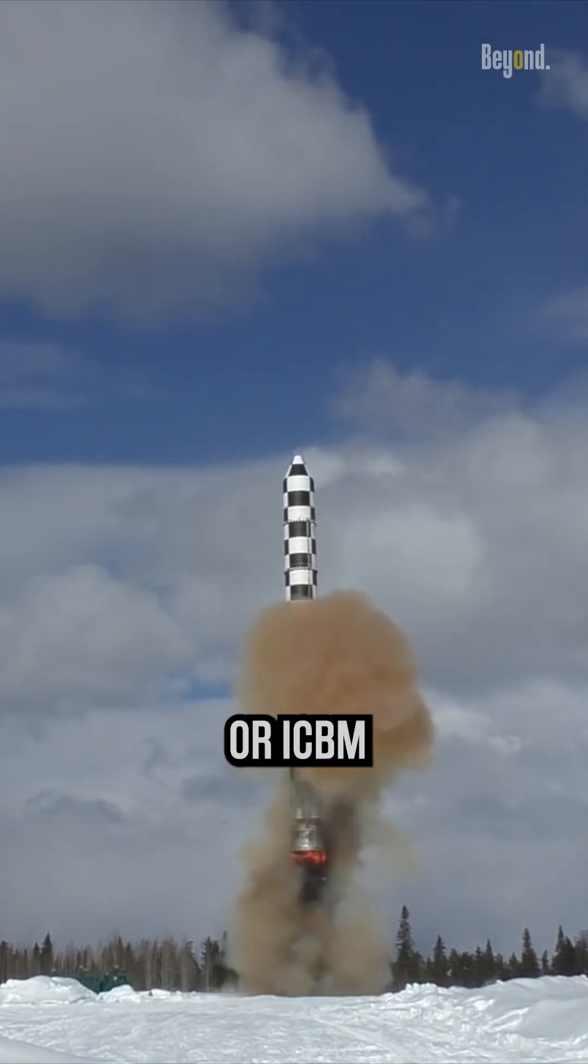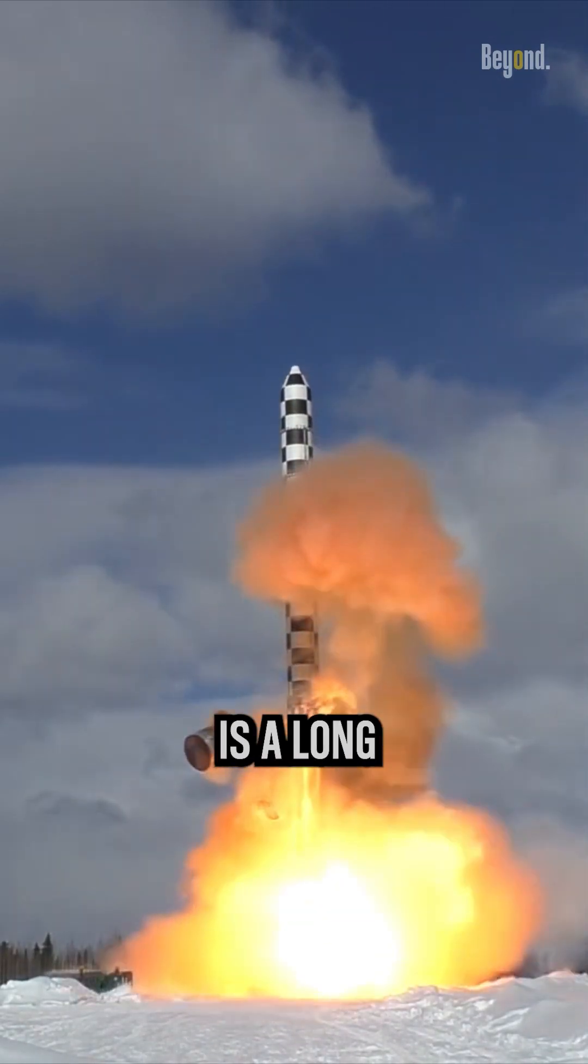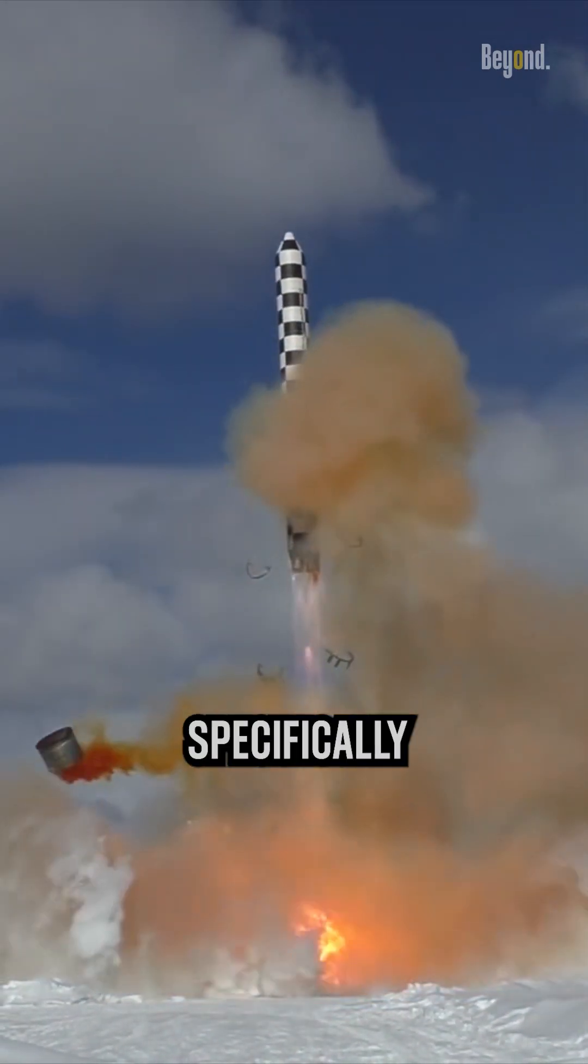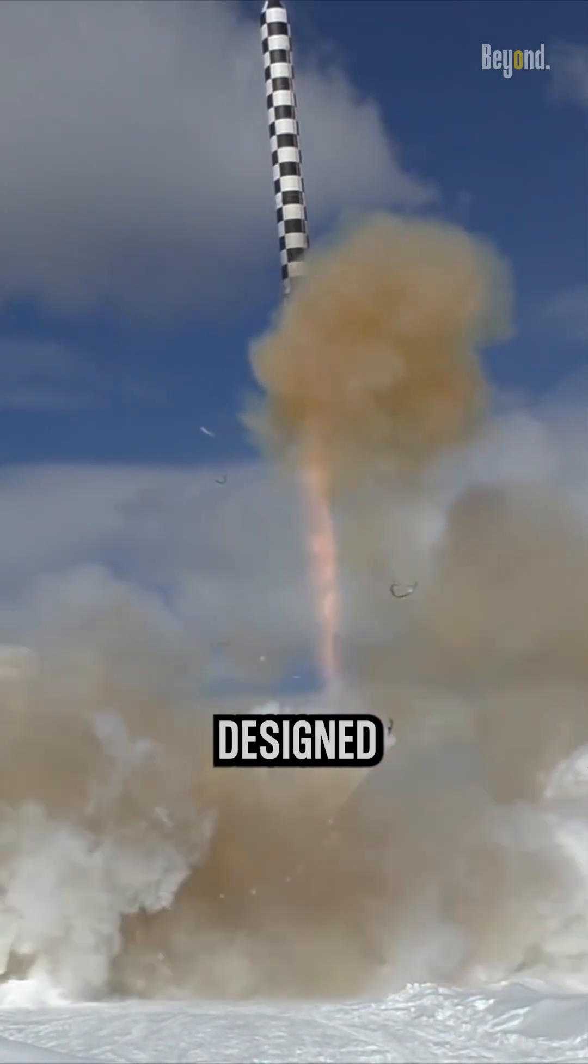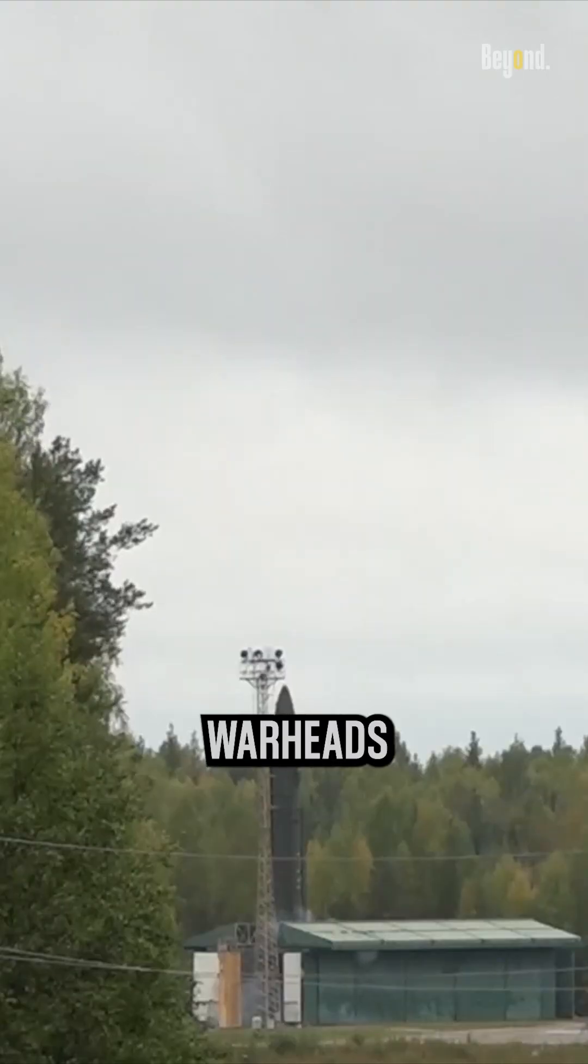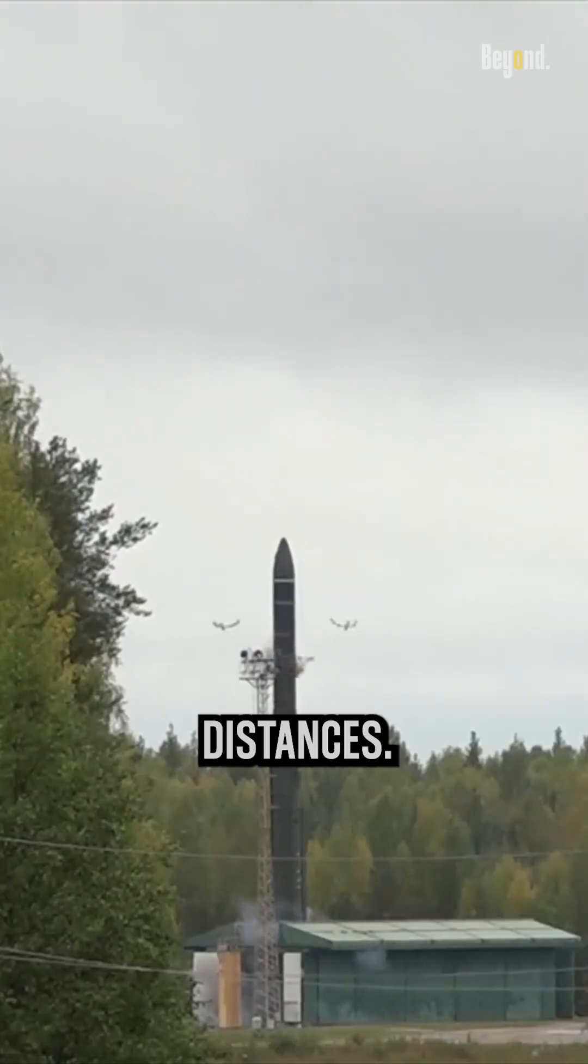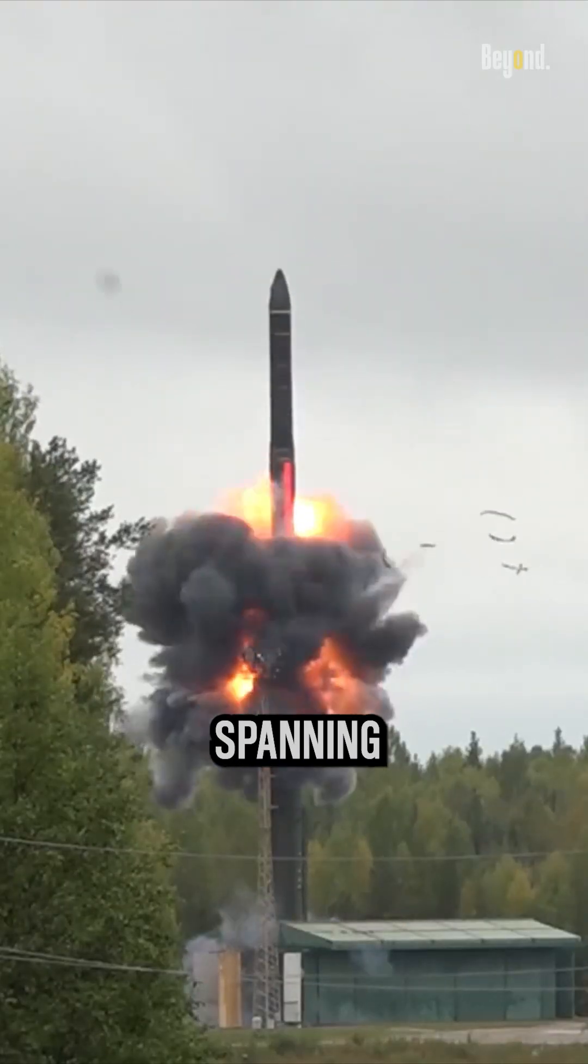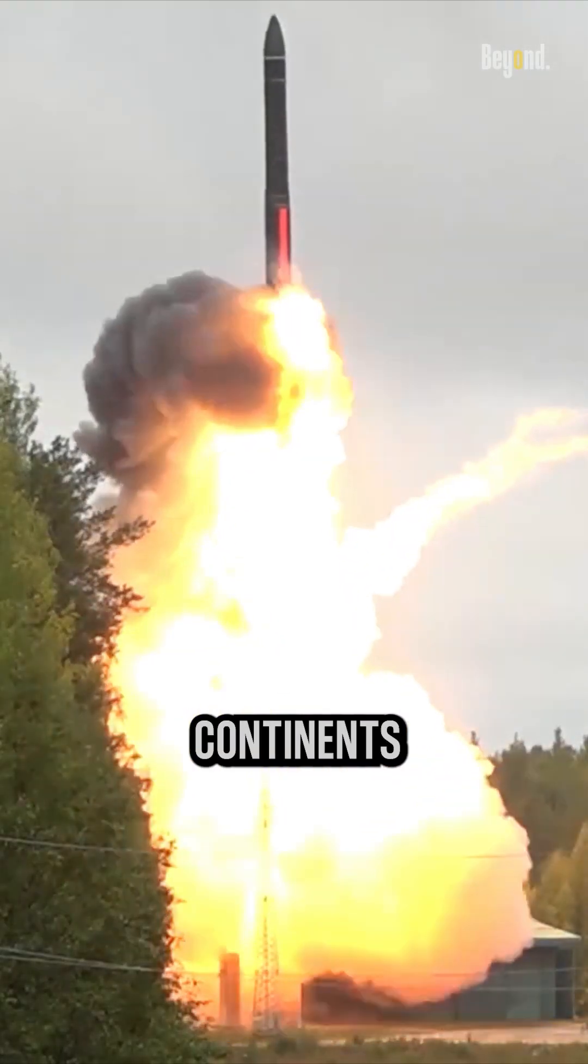Intercontinental Ballistic Missile, or ICBM, is a long-range missile specifically designed for the delivery of nuclear warheads across vast distances, often spanning continents.